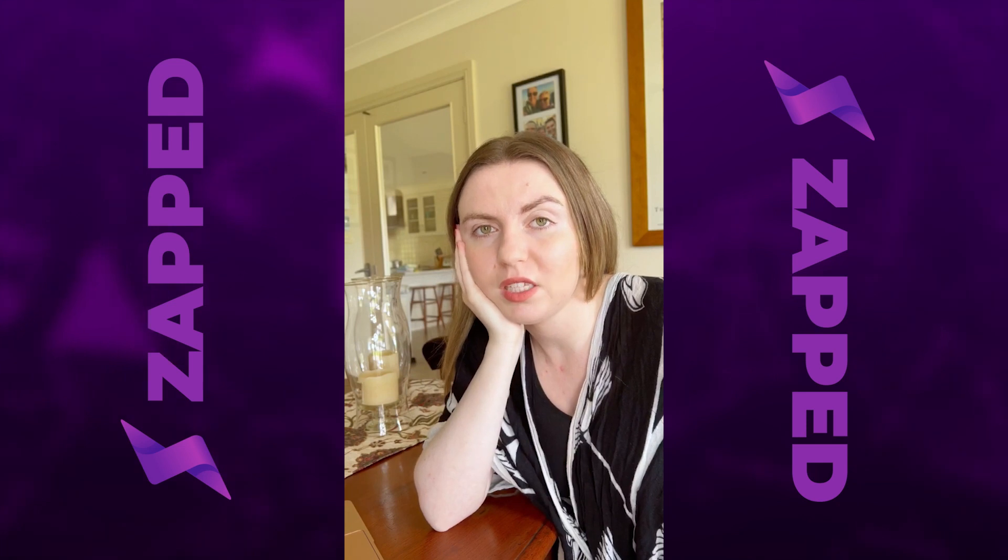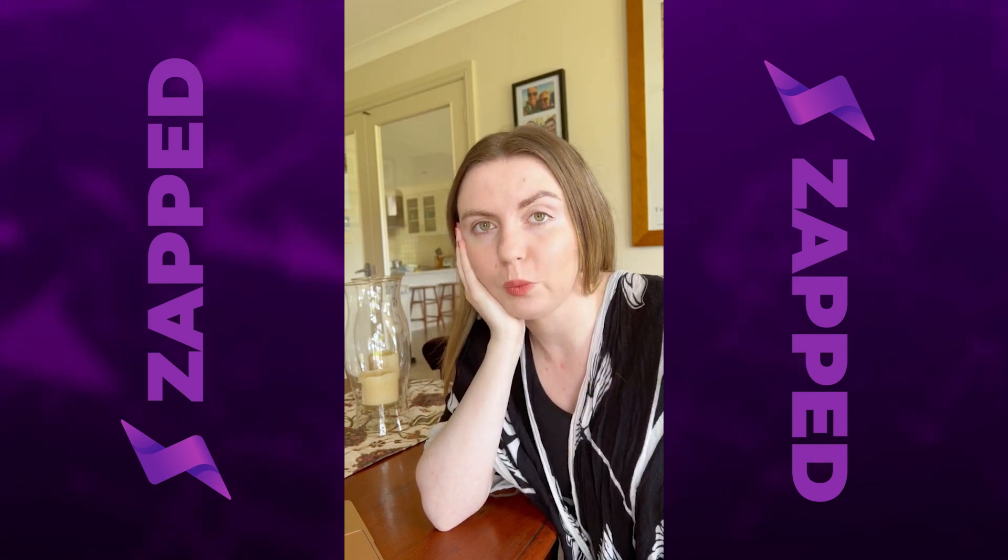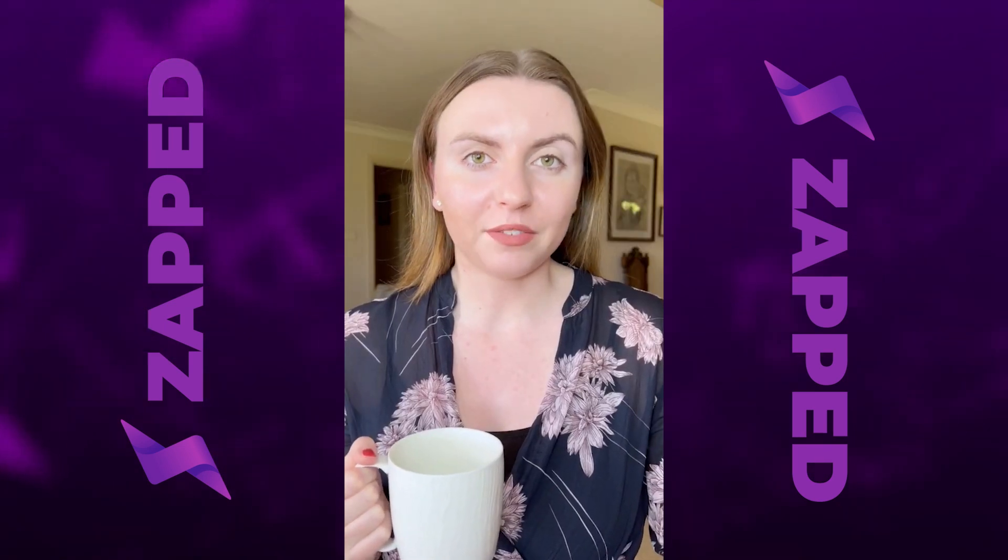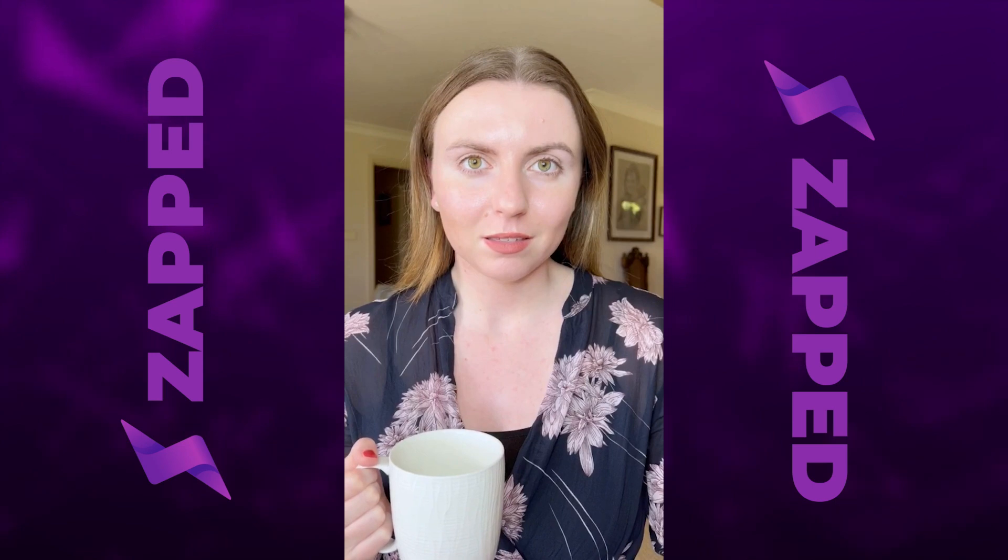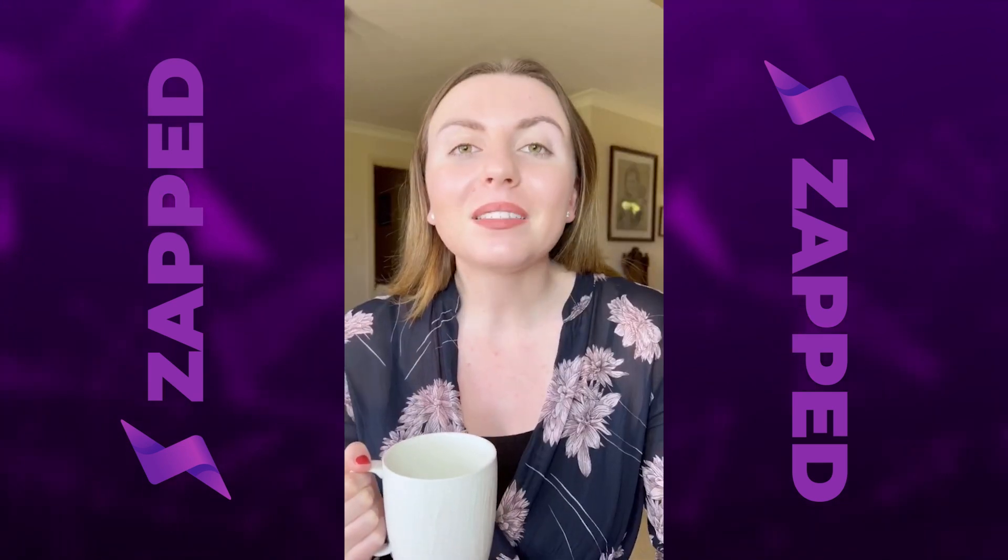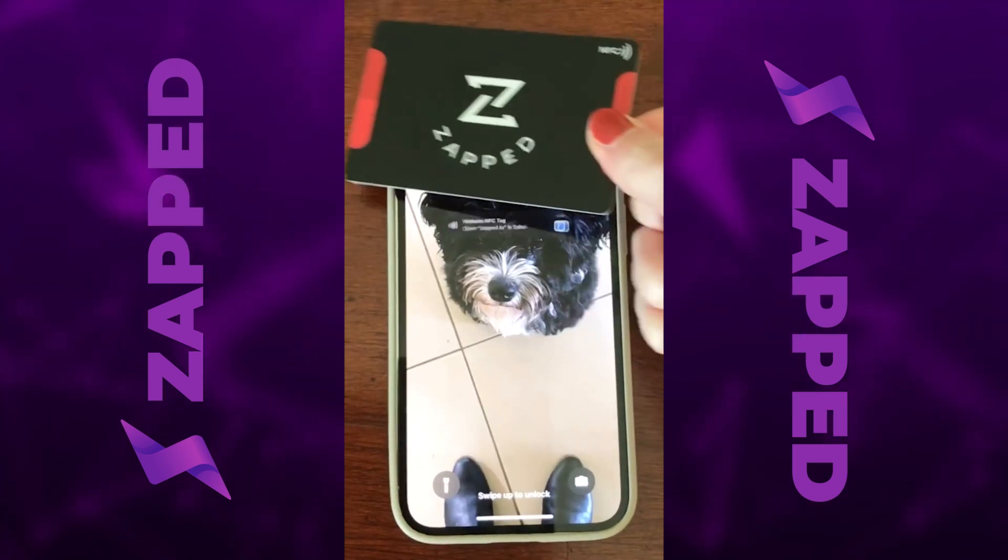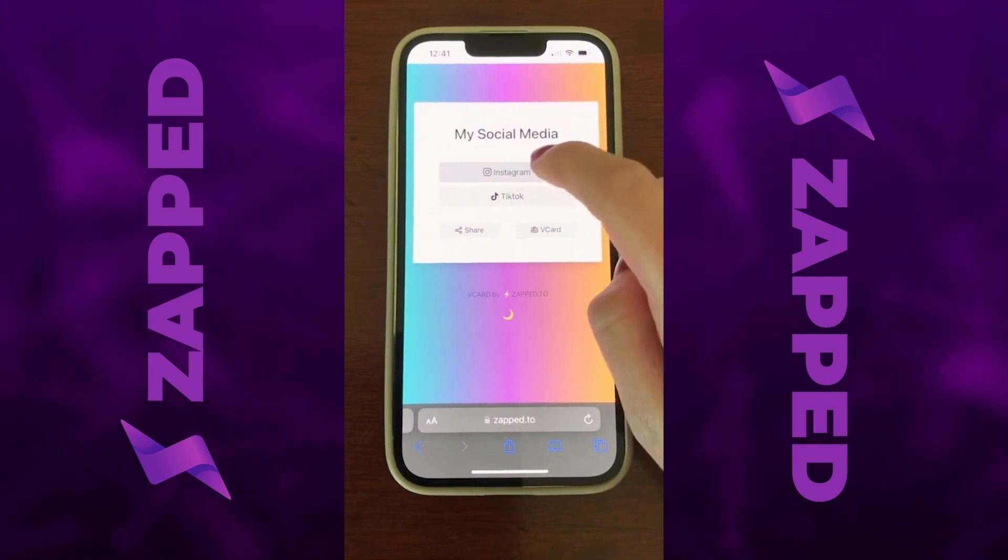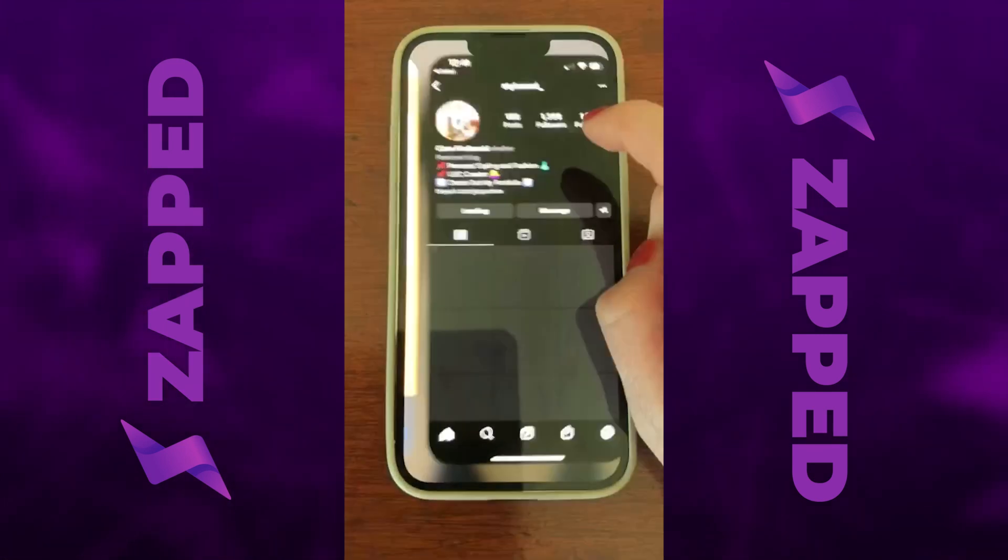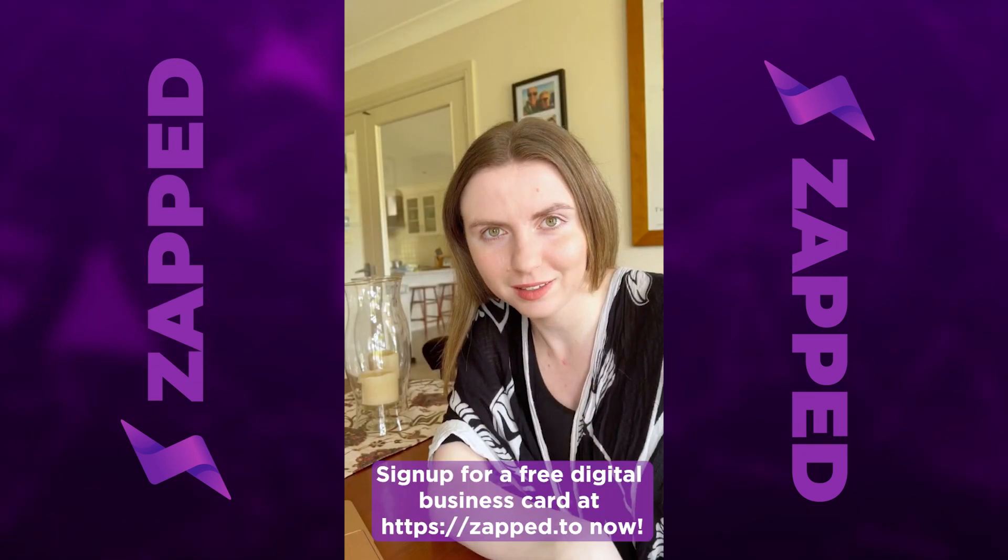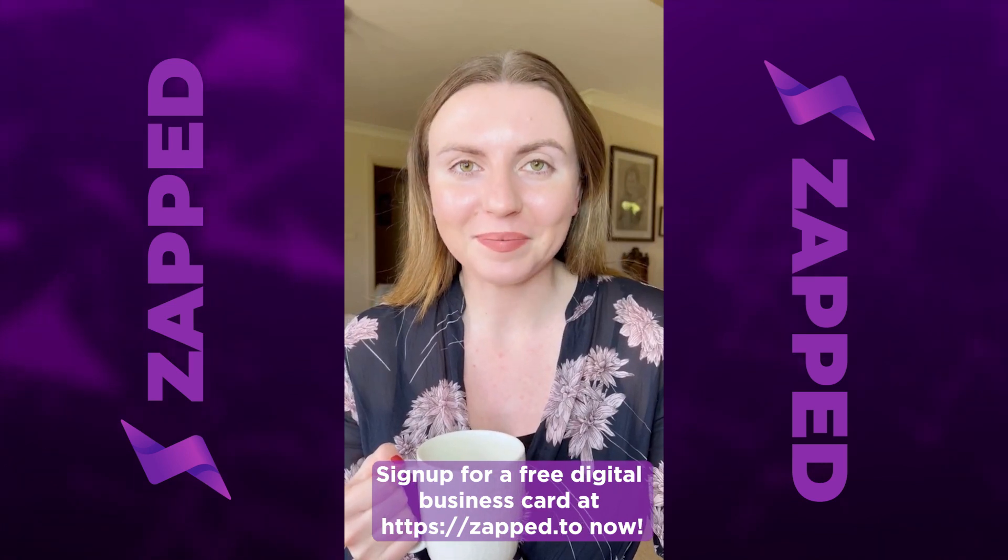I've tried everything to grow my social media and nothing works. Have you tried Zapped NFC cards? What are those? They're the best way to grow organically. You upload your social media details, you meet people, and then you share your info with just a tap. Really? Now go out and grow your social media.